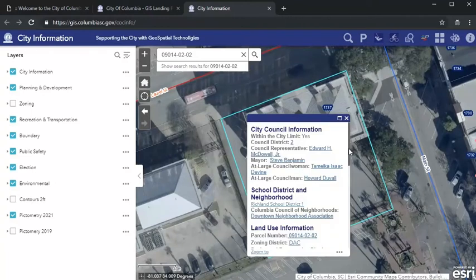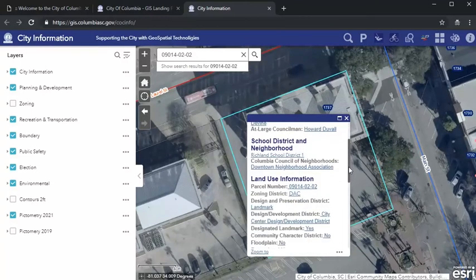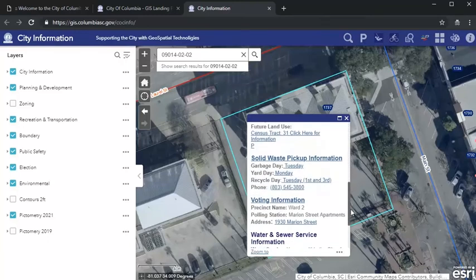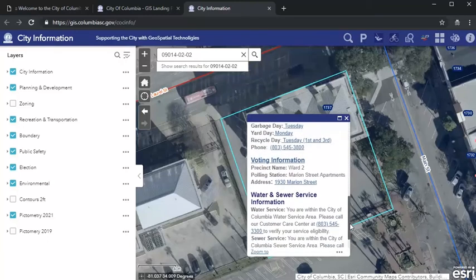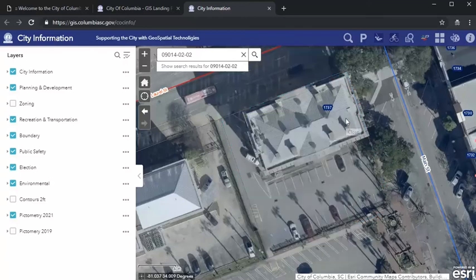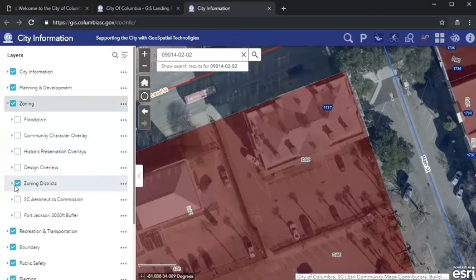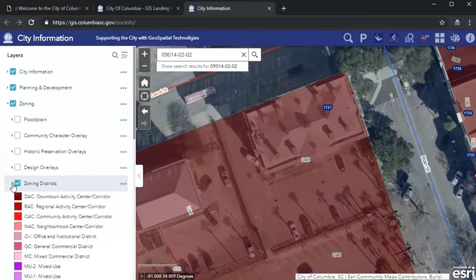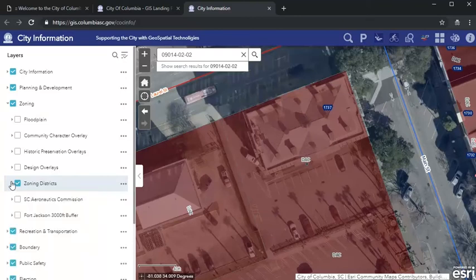While that pop-up does include zoning information, along with when your trash pickup comes and what your voting district is, we recommend you use the menu on the left-hand side to select the zoning layers. You'll need to check zoning and expand the sub-menu, and then also check zoning districts. This will give you an idea of not only the zoning for your property, but also how surrounding properties are zoned.